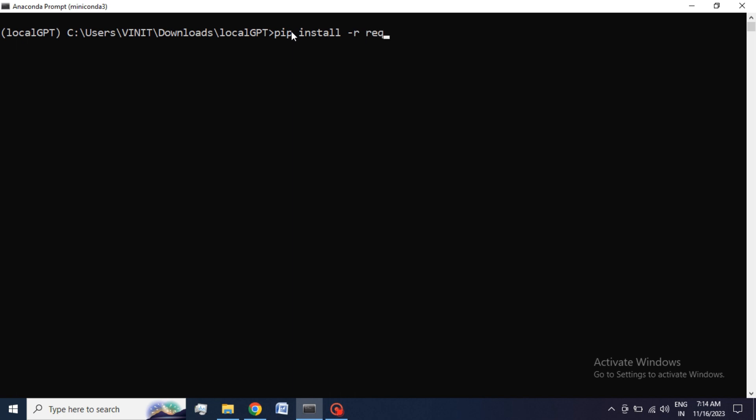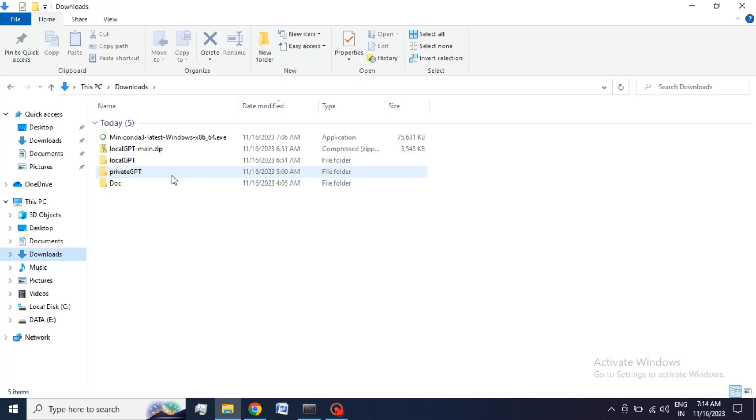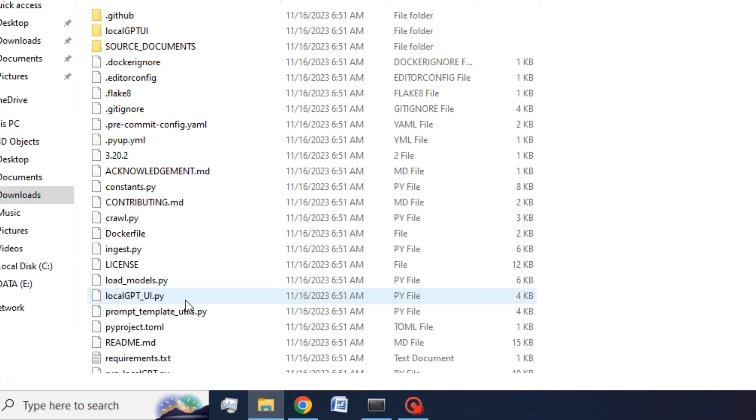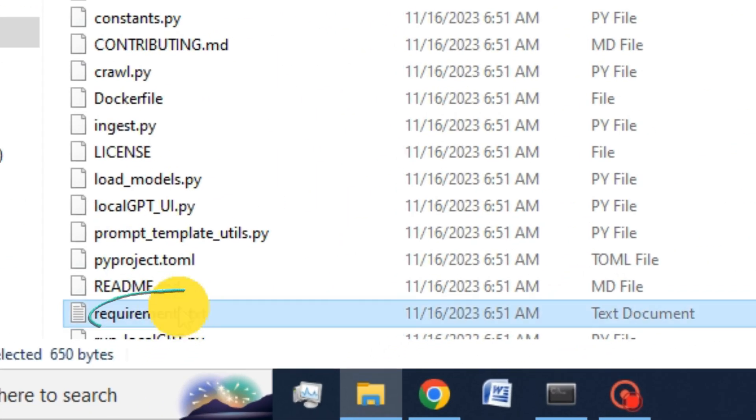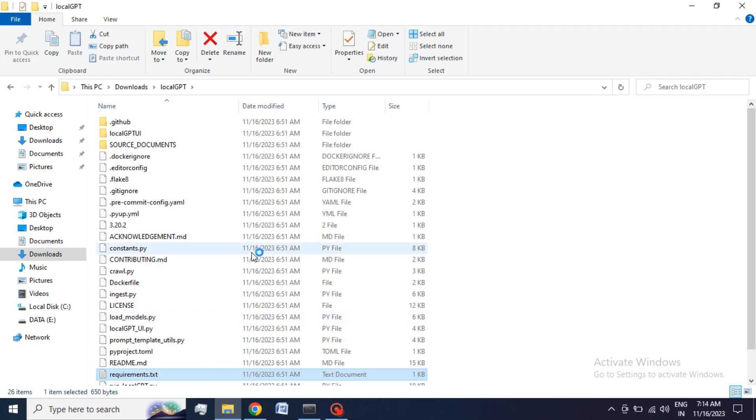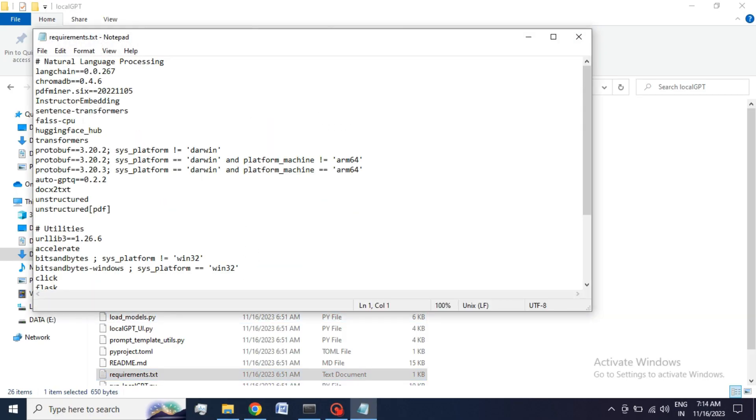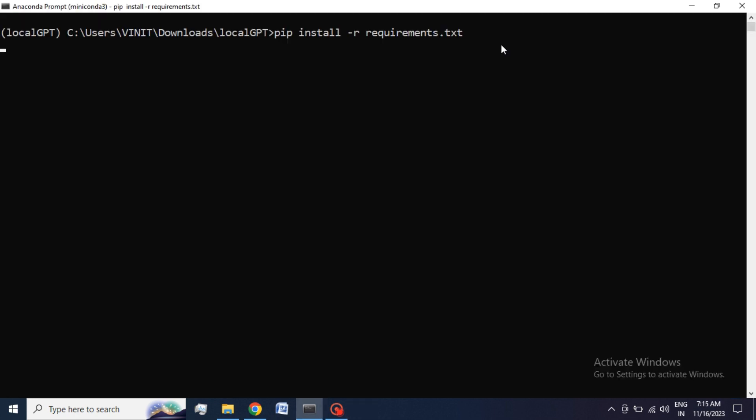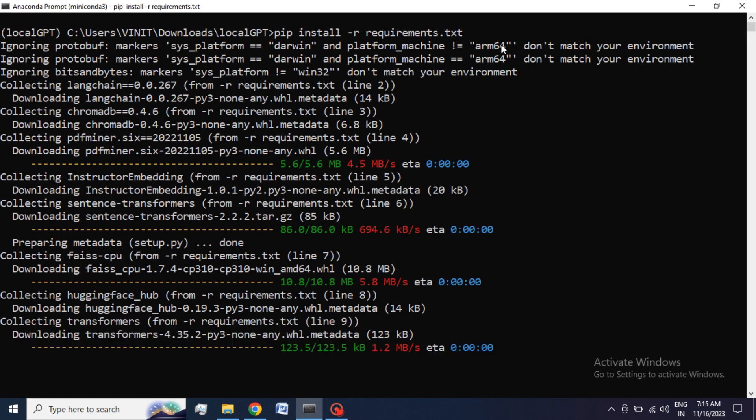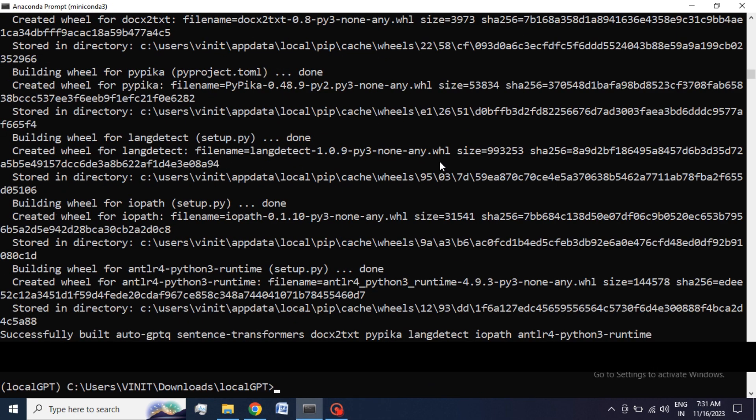If you want to check what libraries or packages are going to be installed, just go to LocalGPT folder, open the folder, and here you see a file named requirement.txt. Double-click to open the file and you can see all the libraries and packages which we are going to install to your system. Hit Enter to proceed. It will take some time. After it is done, go to our next step.